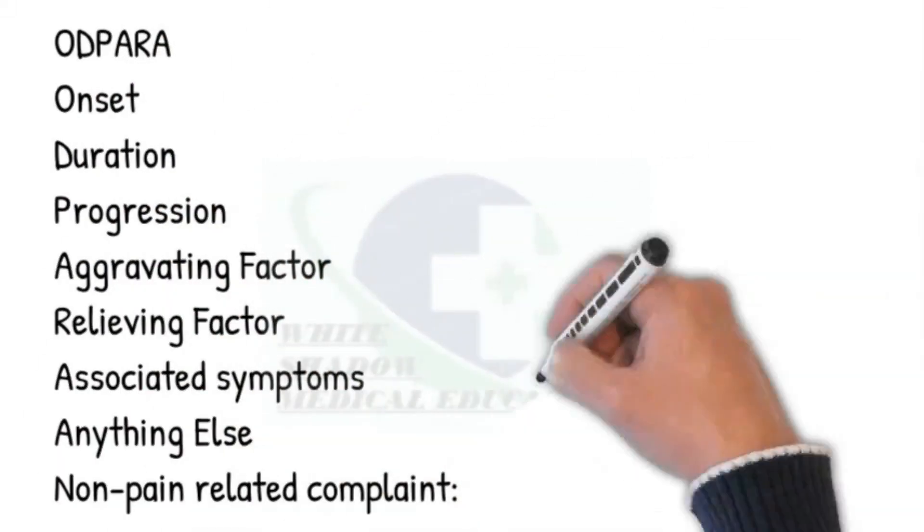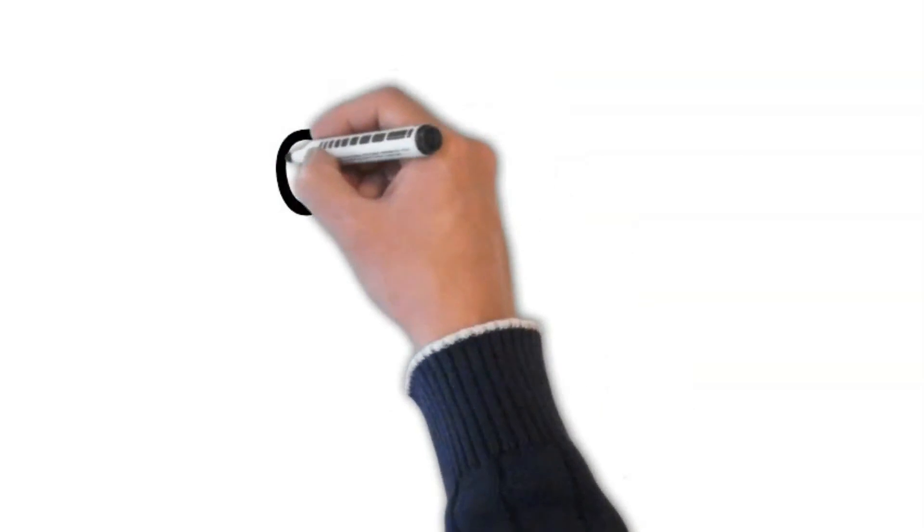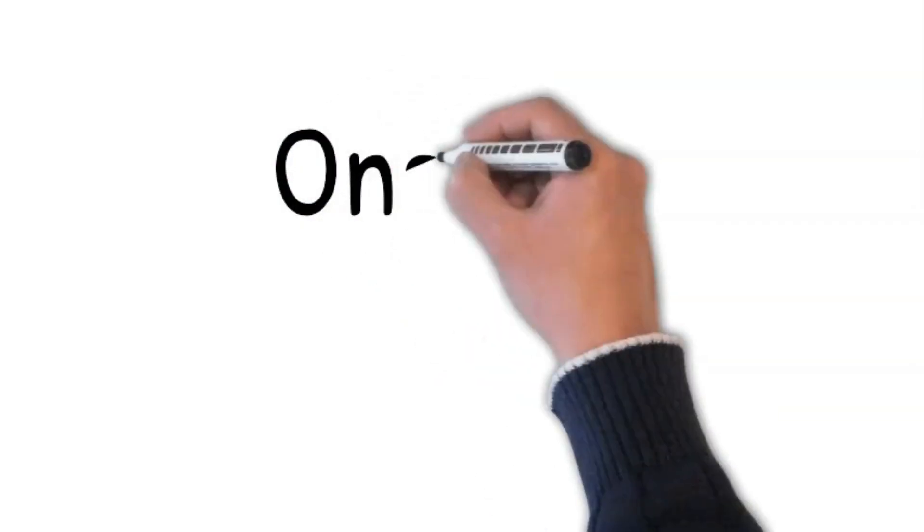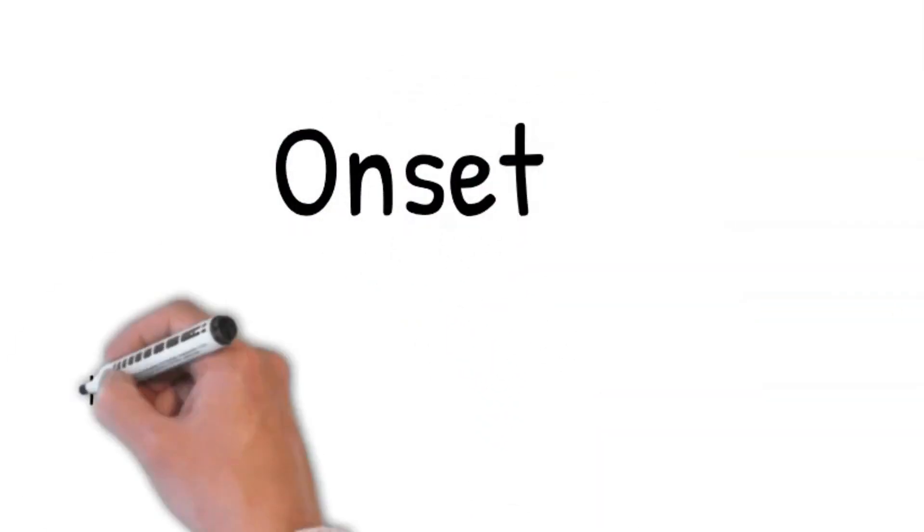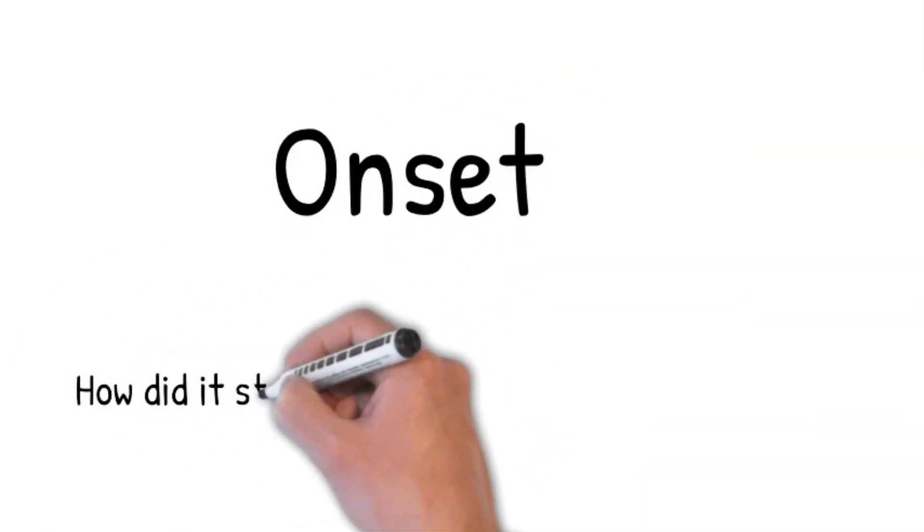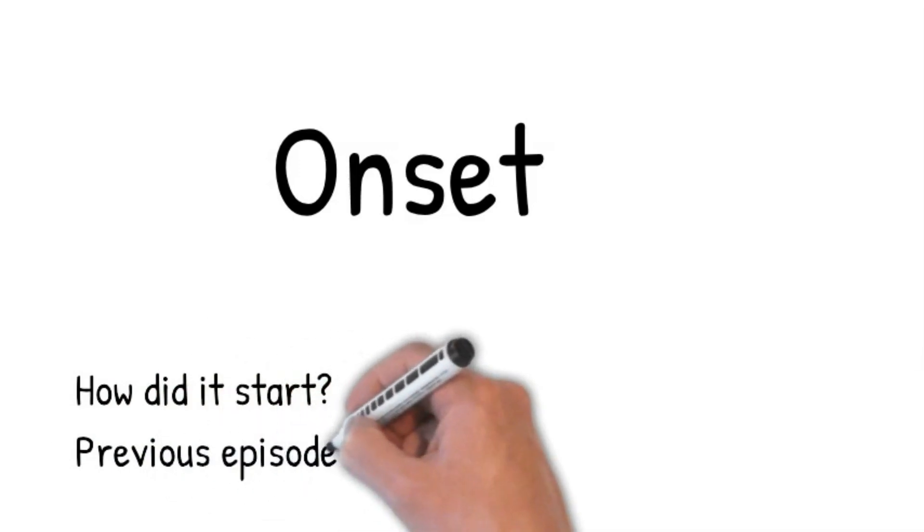Let's ask for further details using the mnemonic ODPURA. Onset: In what way is his behavior different from usual? How did it start? Did it come gradually or all at once?